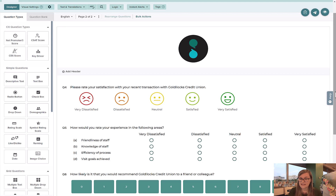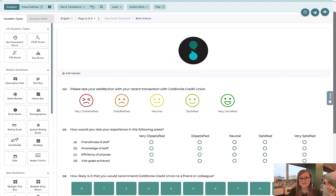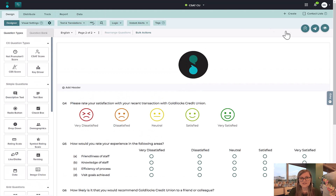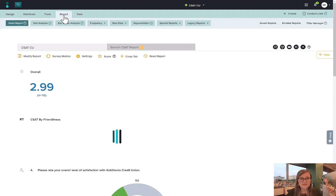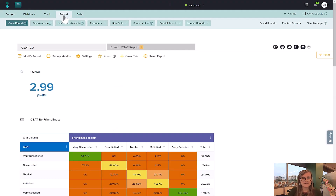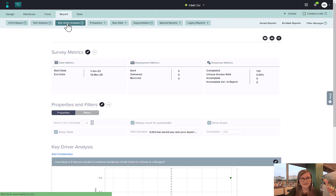Now, ask the questions, and then once you get the answers, we can start to take a look at the report itself. Once we have all of our data in, we run those results — we can look at it in any number of reports. But today, we're looking at specifically Key Driver Analysis.